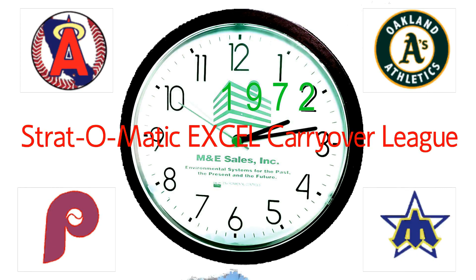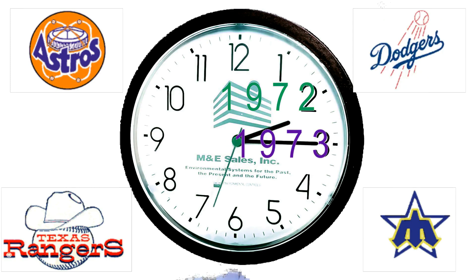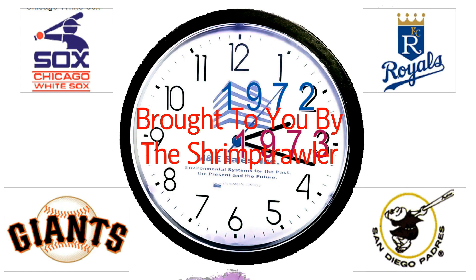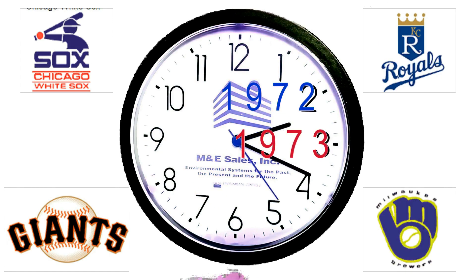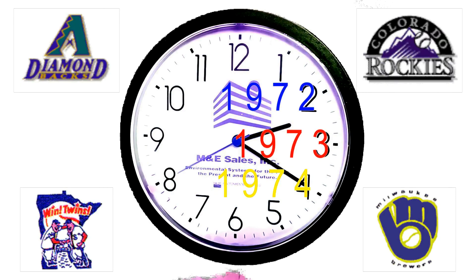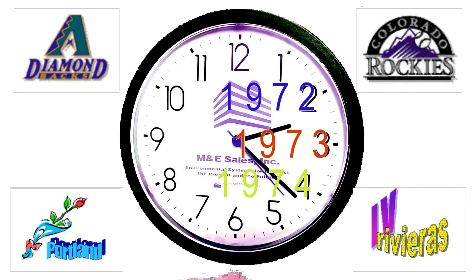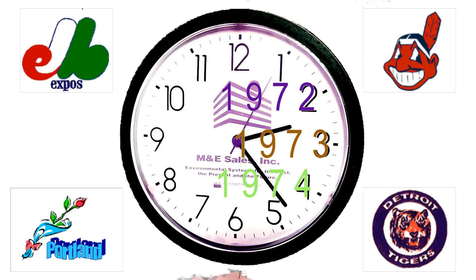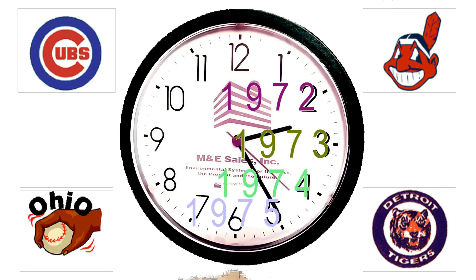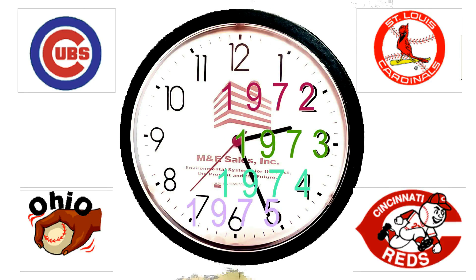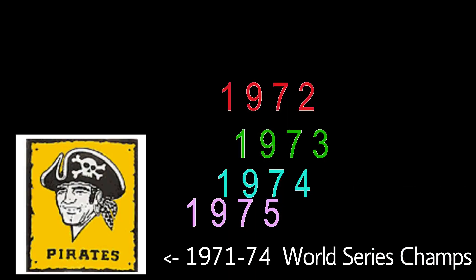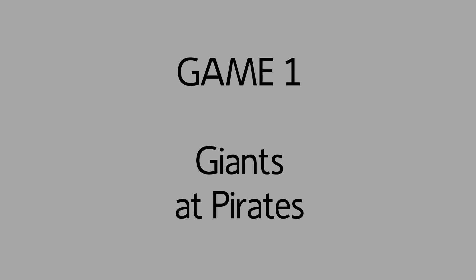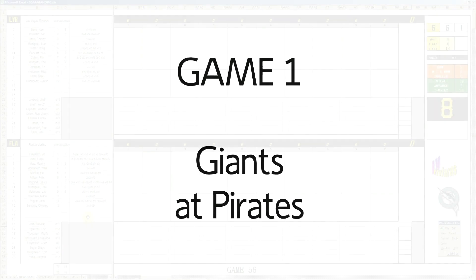Stratomanic Excelled Carryover League, brought to you by the Shrimp Troll. Game 56, Las Vegas at Florida.